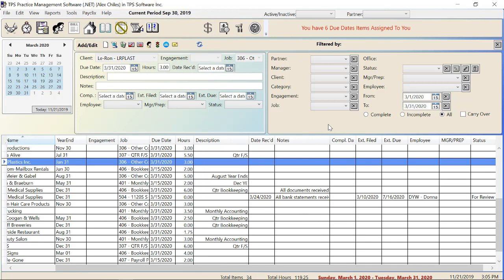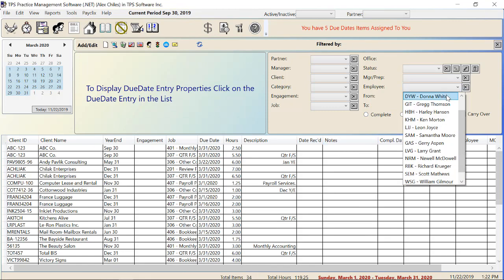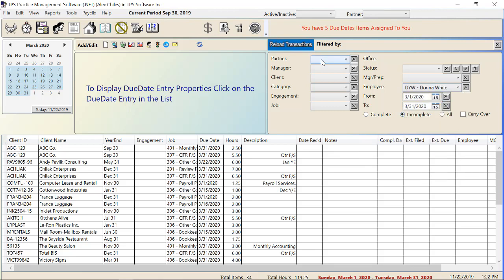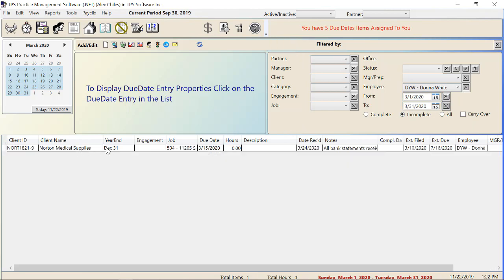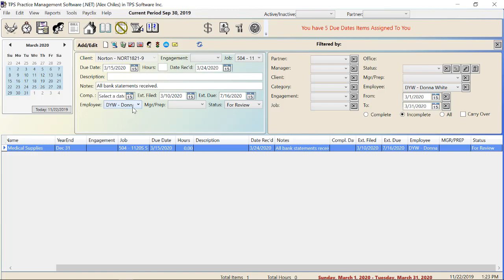Now if Donna wants to see what she's responsible for, she'll come into the due date screen and use the filters to change the employee to herself, click on just the incomplete items, then reload transactions — and she will see that item from Norton Medical Supplies that was reassigned to her. She can see the extension file date, the extension due, and scroll over to see the status is 'For Review.' She can then finish her part, and either reassign it to another employee if there's another step in the process, or if she is the final reviewer, change the completion date and status to complete. This is really useful for managers — they can come in and play with the filters to see who is responsible for what and what status everything is in. The file can be reassigned to two, three, four, or five different employees depending on how many steps you have in your process.